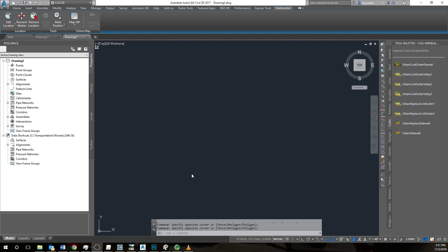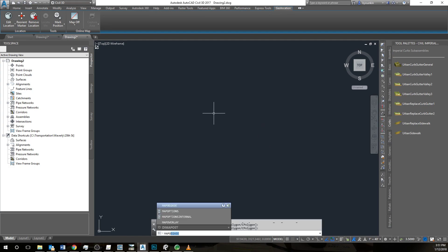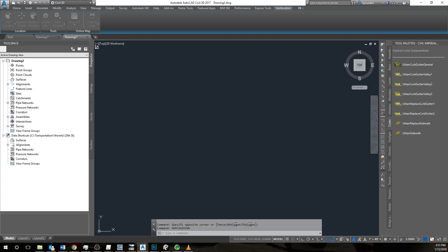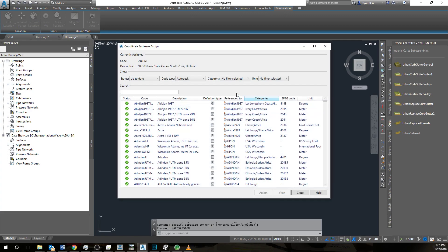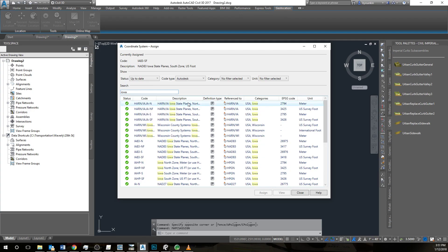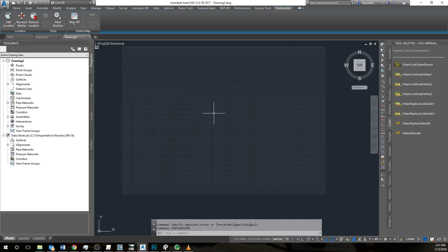Now we want to import this data into AutoCAD Civil 3D. So the first thing that I'm going to do is assign the coordinate system. Find the coordinate system that we are using, Iowa South Feet.